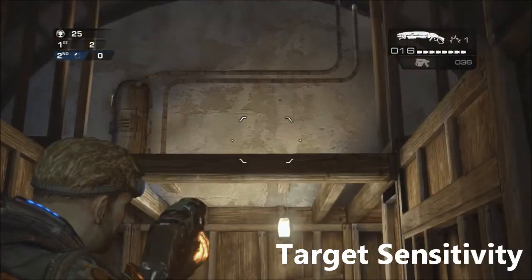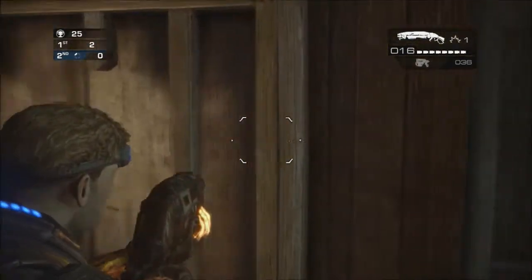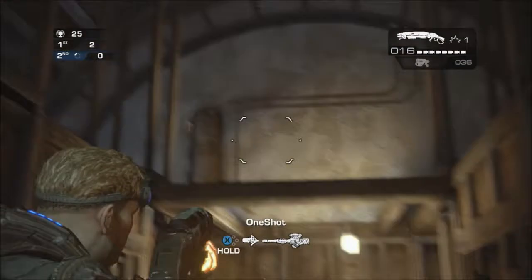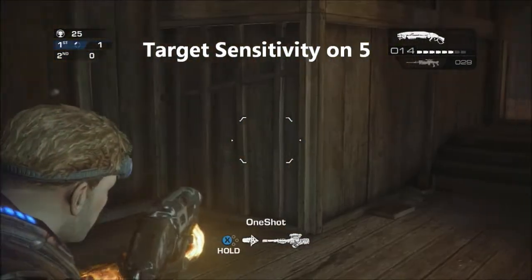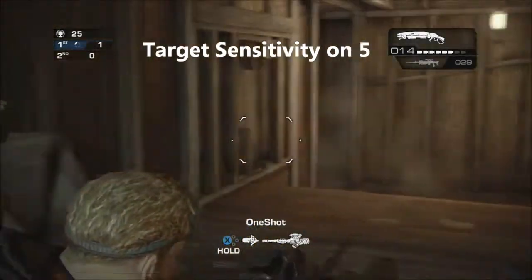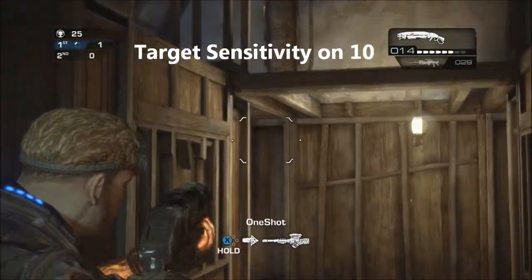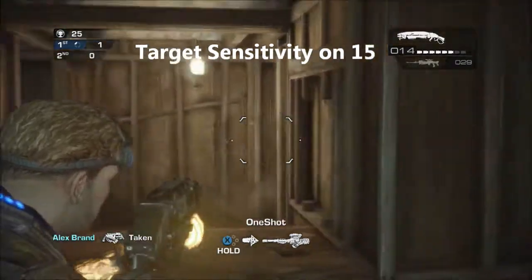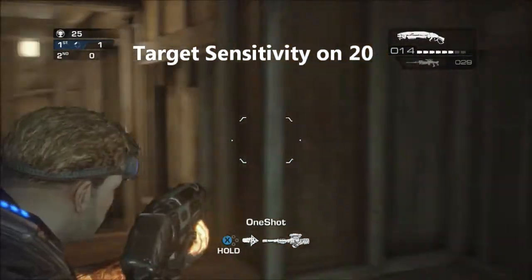Now the target sensitivity is very similar to the first sensitivity. The only difference is it controls how freely and how quickly we move around when holding in that left trigger — hard aiming or targeting. I have mine on 17 and I feel that I can trace the player fairly well without dragging behind them or pushing ahead of them. I'll show you in groups of five as we move up through the sensitivities.